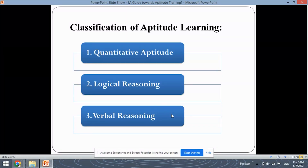Next, we have verbal reasoning, which covers language questions like synonyms, antonyms, prepositions, grammar, then sequence of sentences, comprehensions, etc.